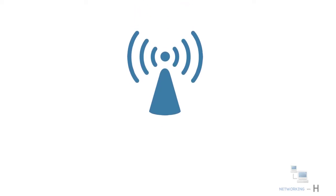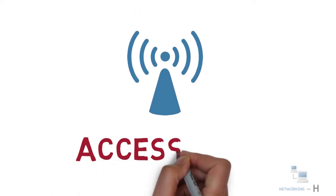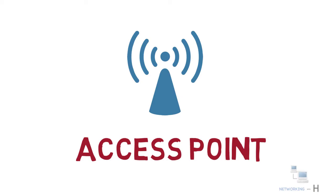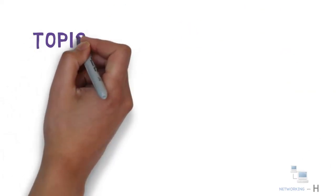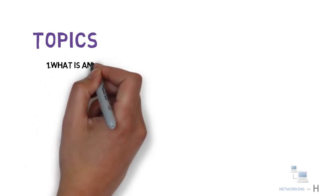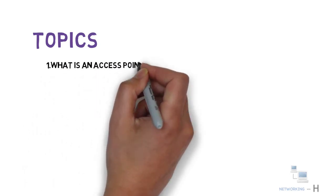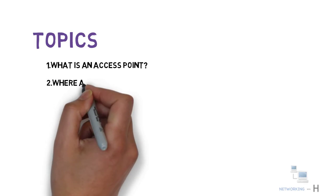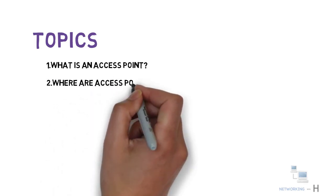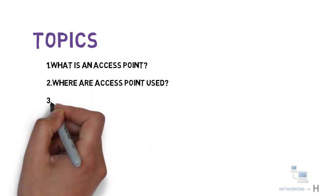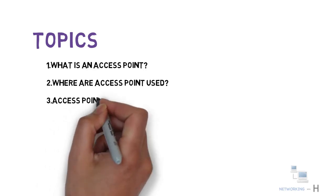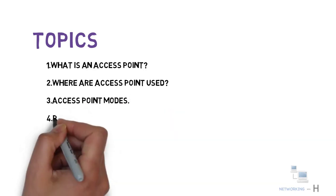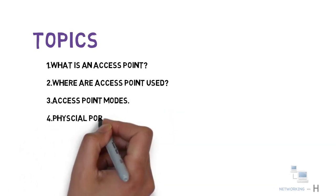Hello everyone, today's new session is about access points. Let's have a quick look at the topics that I'm going to cover in this nugget. First, I will explain what is an access point, then where are the access points used or in which places are they required, what are the different access point modes, and then what are the physical ports available on the back of the access point.